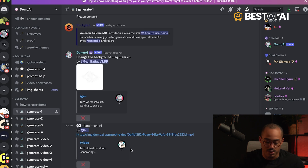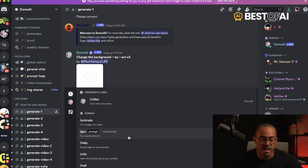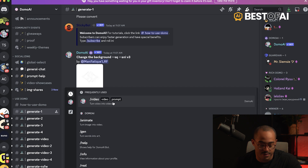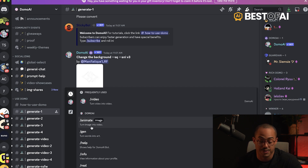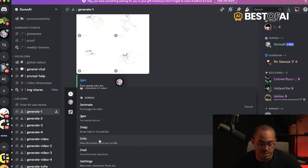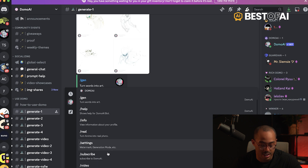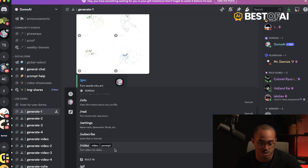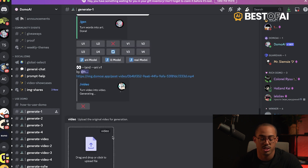All you have to do is use the slash command, and you'll see there are different things you can use. You can turn an image into a video just like Pika Labs and Runway. You can also turn words into art, which is really cool. You can turn anime into a real photo. But what I'd like to do is slash video — to turn a video into another video. Feel free to try out the other options.